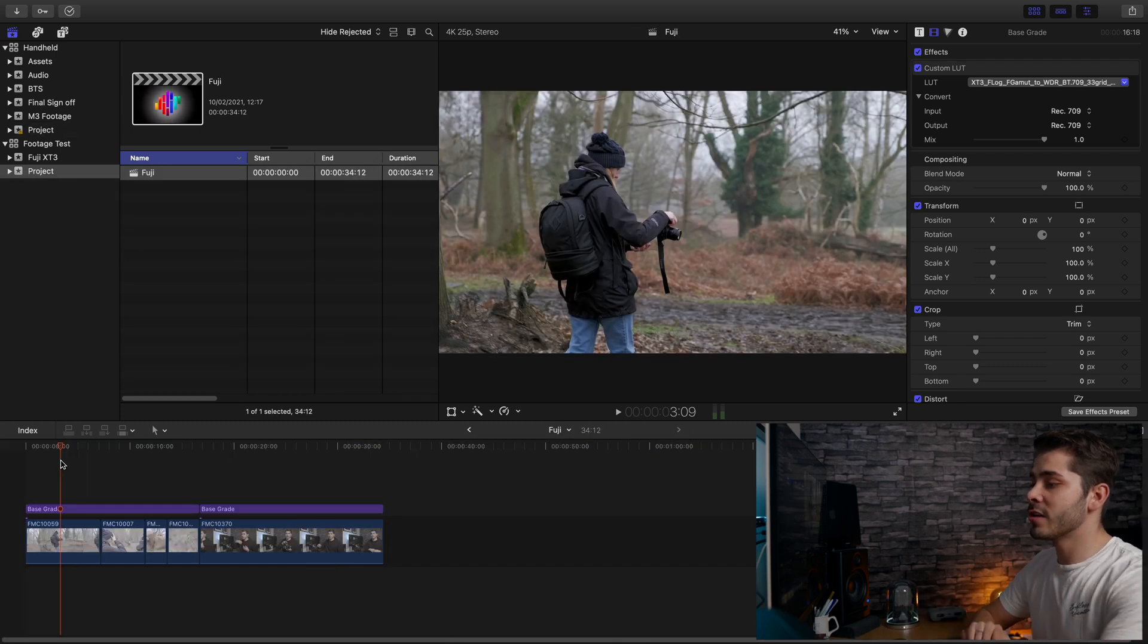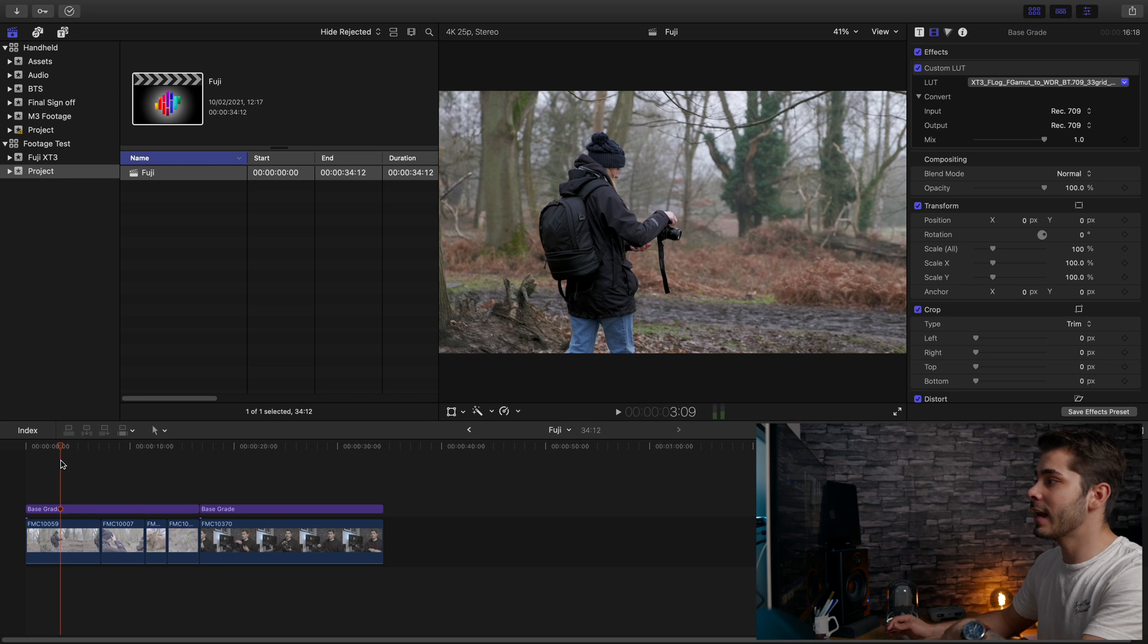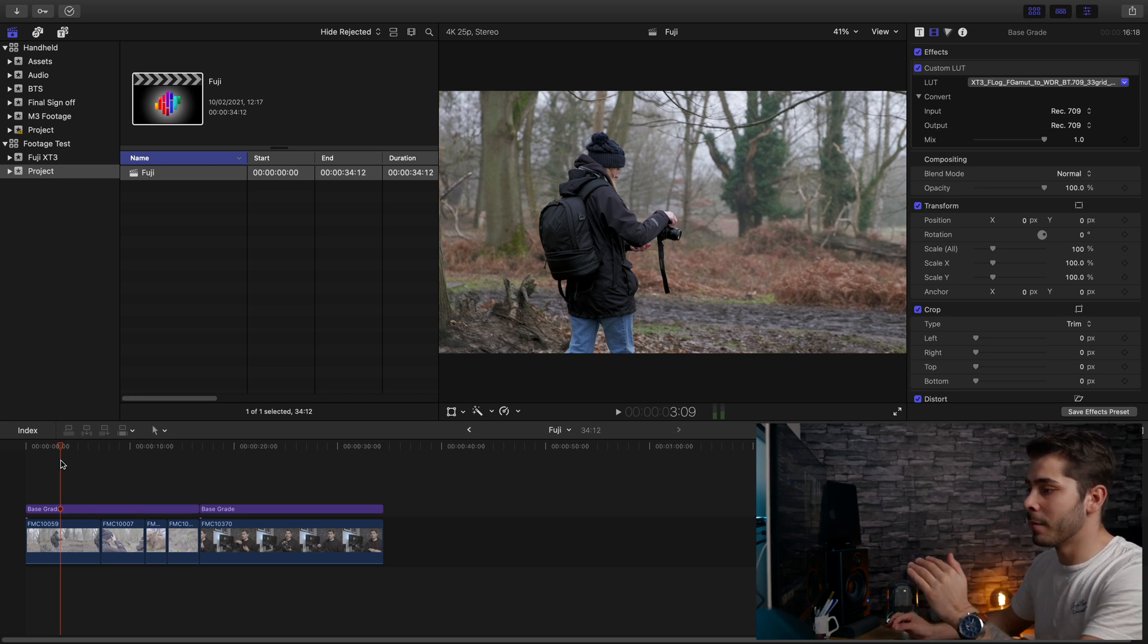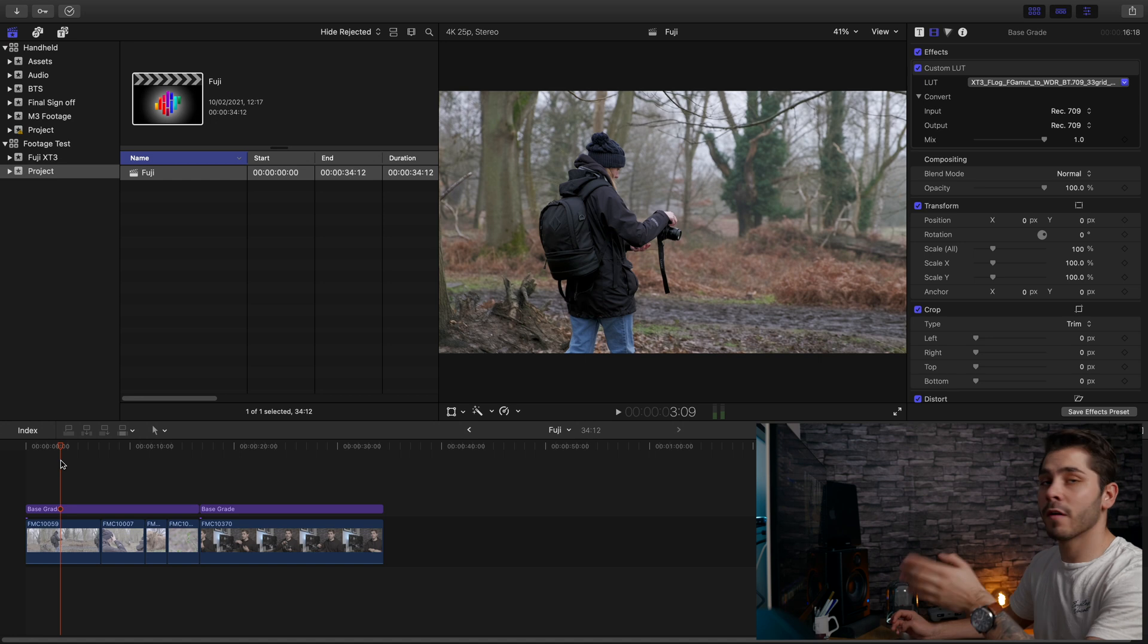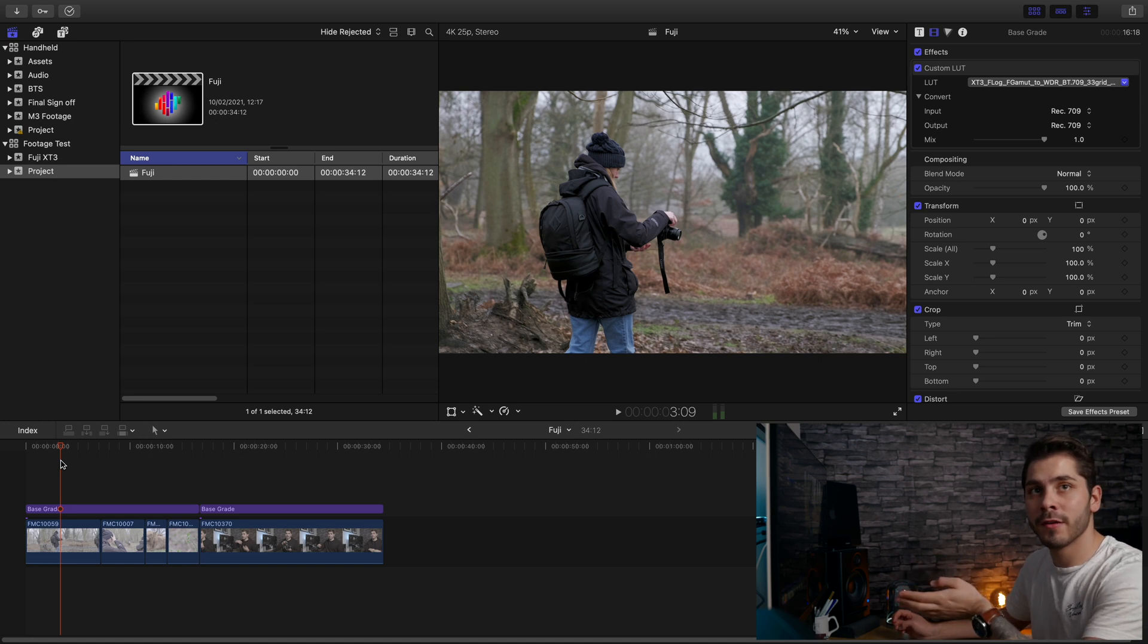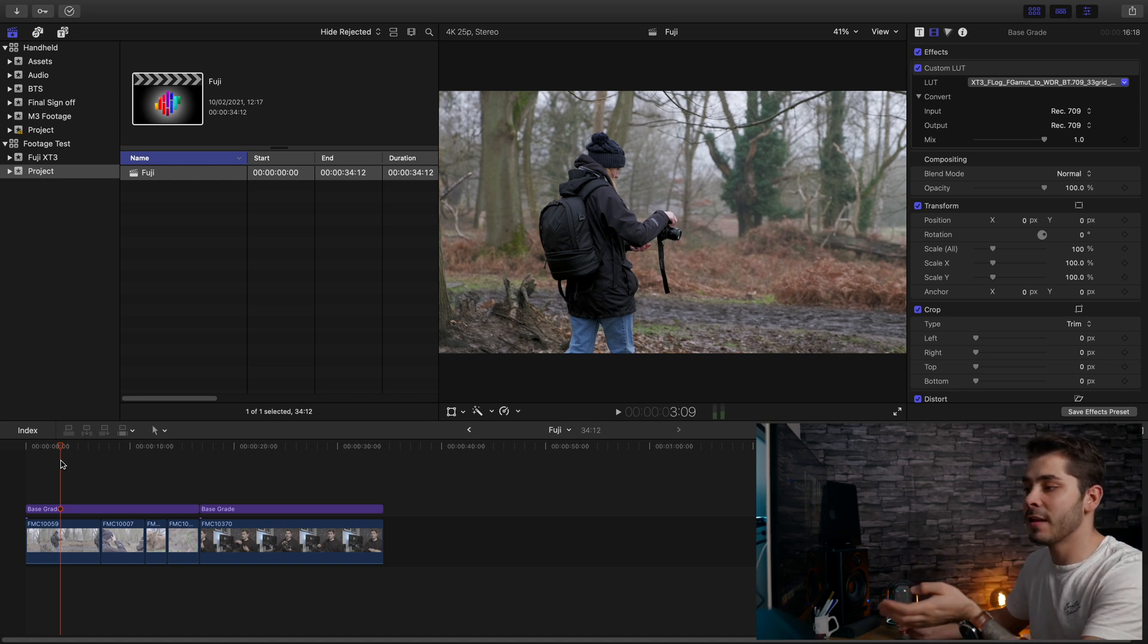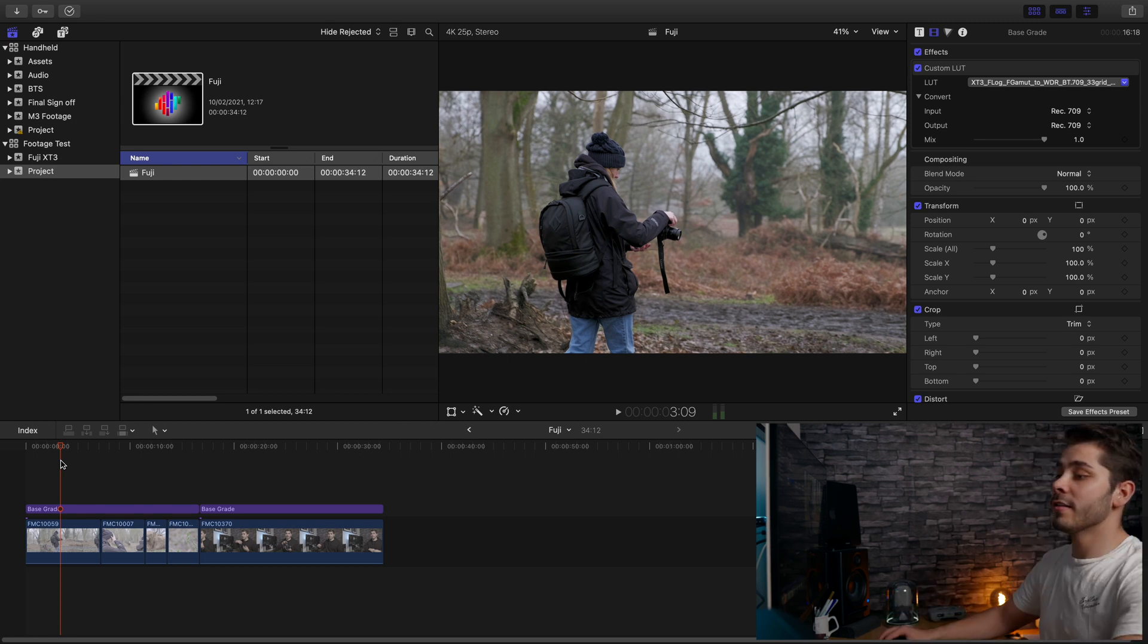If we look at the Fuji project, you can see in the timeline that I've got a few clips loaded up already with color corrections and all that sort of stuff applied. I have shot the 25p footage in the all-intra codec and the 50p is conformed to the long GOP codec.